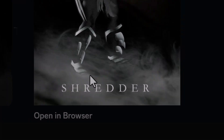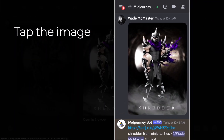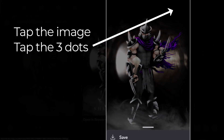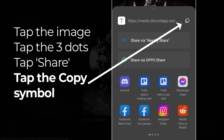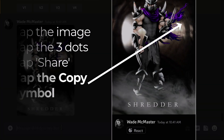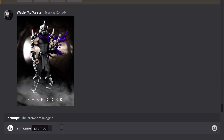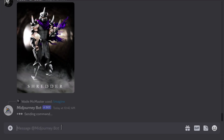You can also do a similar process on your phone. It's not quite the same, but it's just a matter of tapping the image and finding where you can copy that URL. Once you have the URL, you can type in imagine, paste the URL in, and add your prompt.